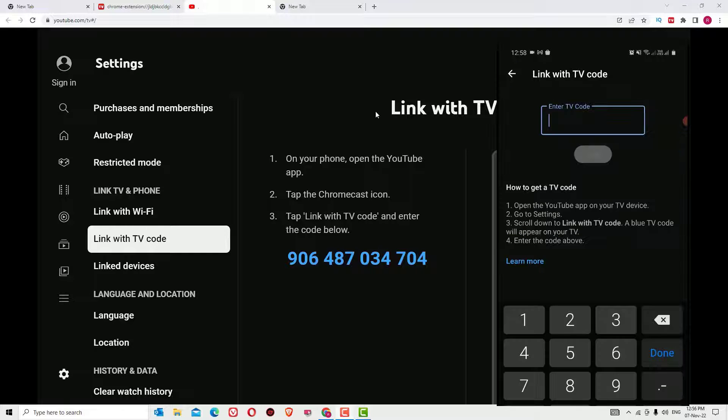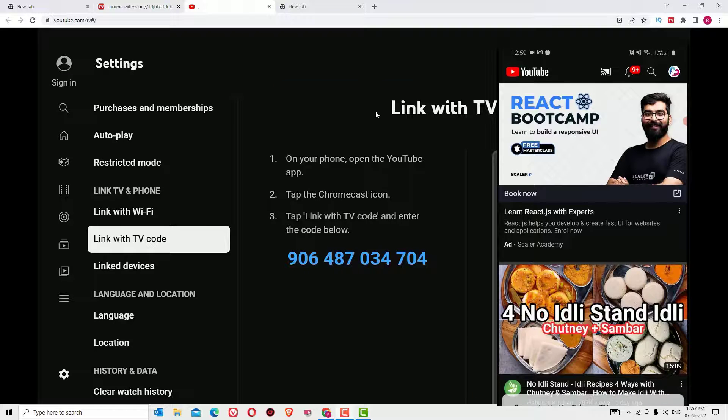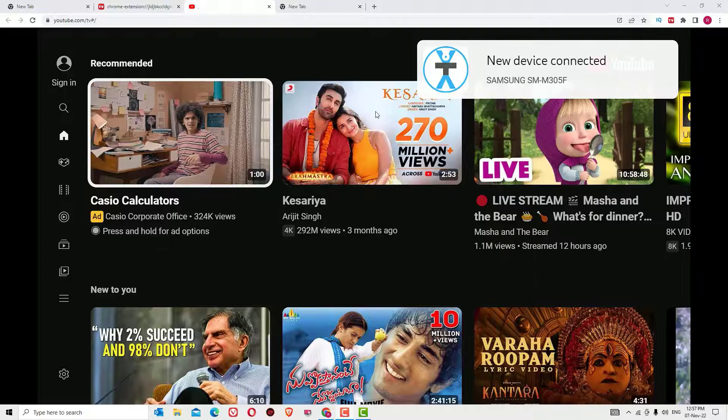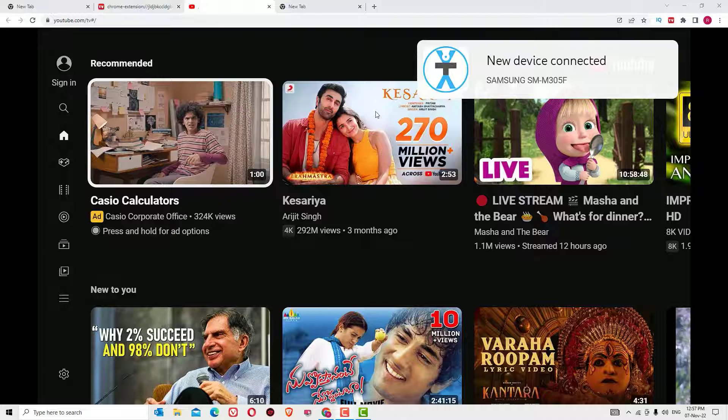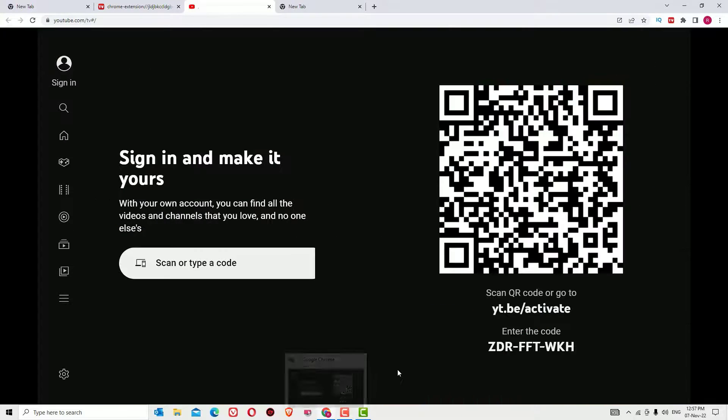There you have to enter the TV code which you found on Chrome, then press Link. Now we have linked the TV app on our Chrome. Also, go to Sign In.